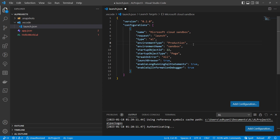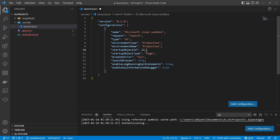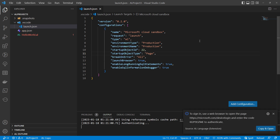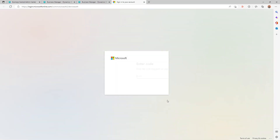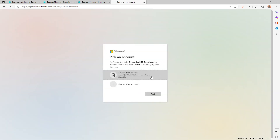Let's set the environment type to 'production' and set the environment name to 'production' as well. Then let's try to download symbols against this environment. If credentials are not cached, you'll get a pop-up — click 'Copy and Open,' which takes you to a browser where you paste the code and hit Next to authenticate and verify your permissions to connect.